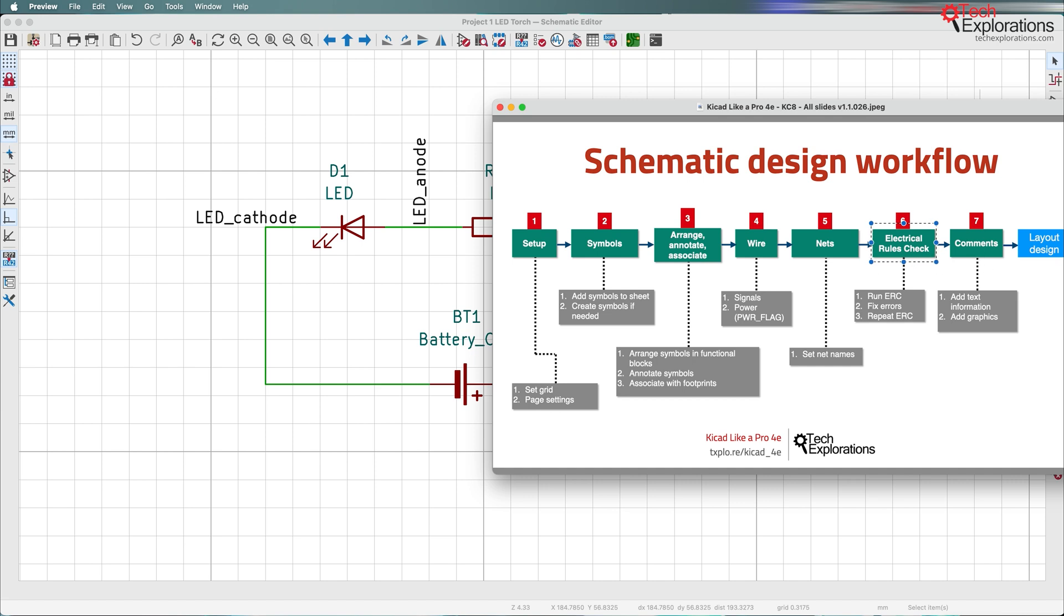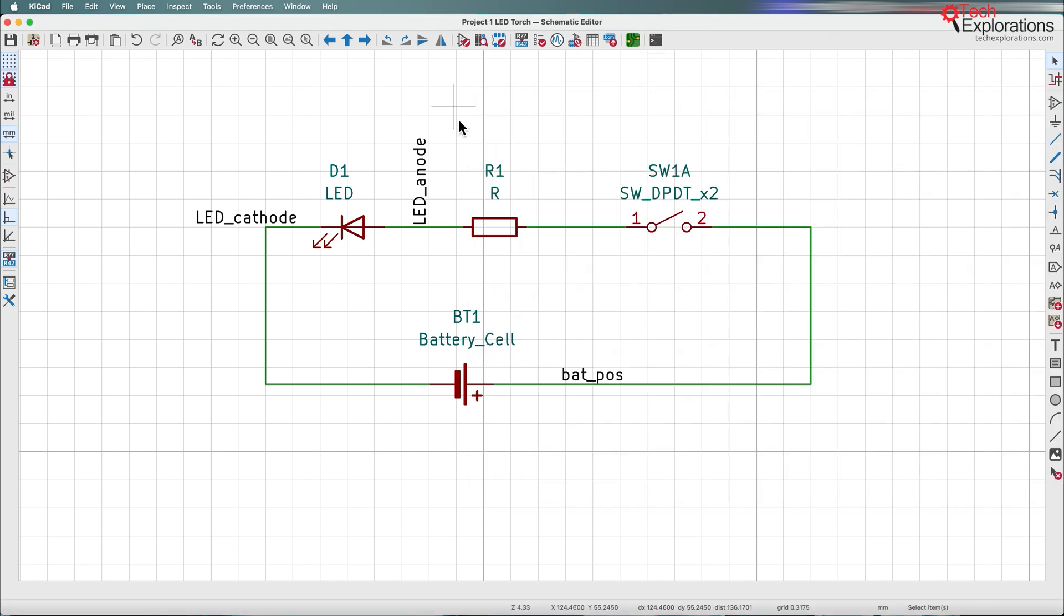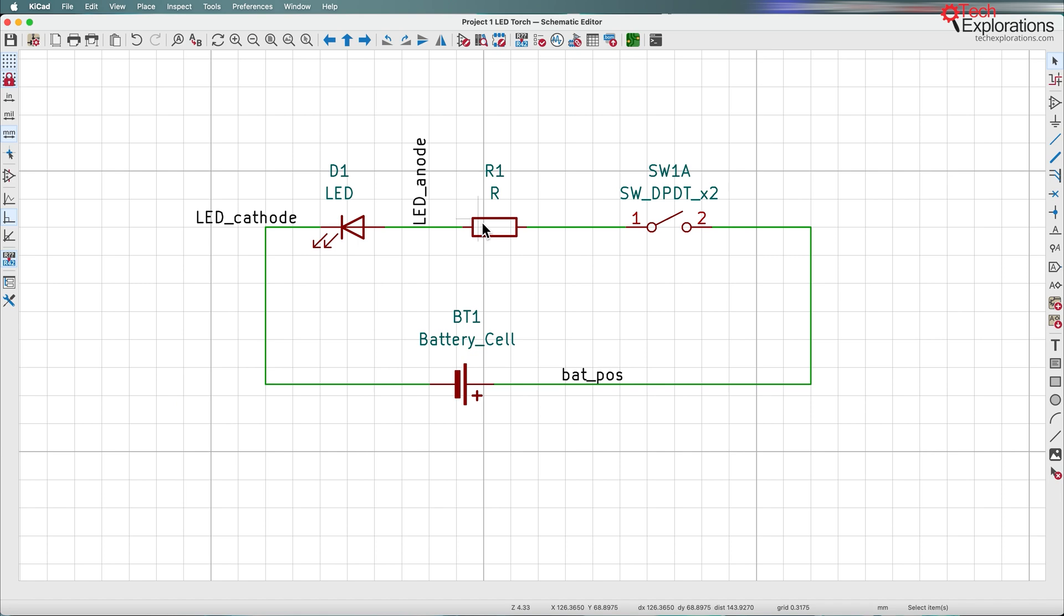This is obviously a very simple circuit, so I already did the rules check a couple of lectures ago, but I'm just going to do a final one just in case.